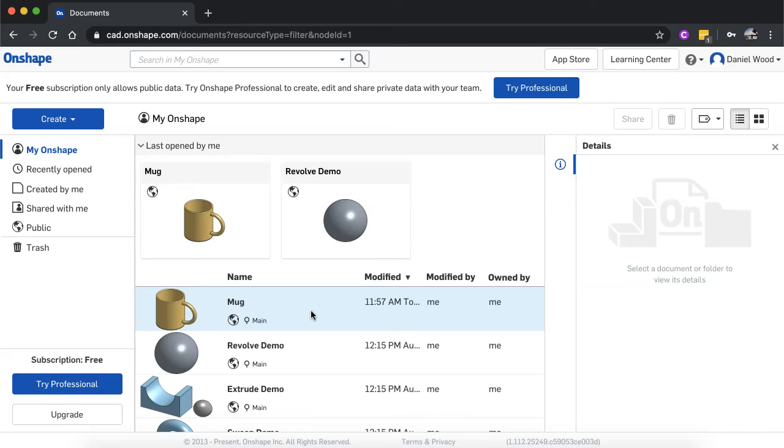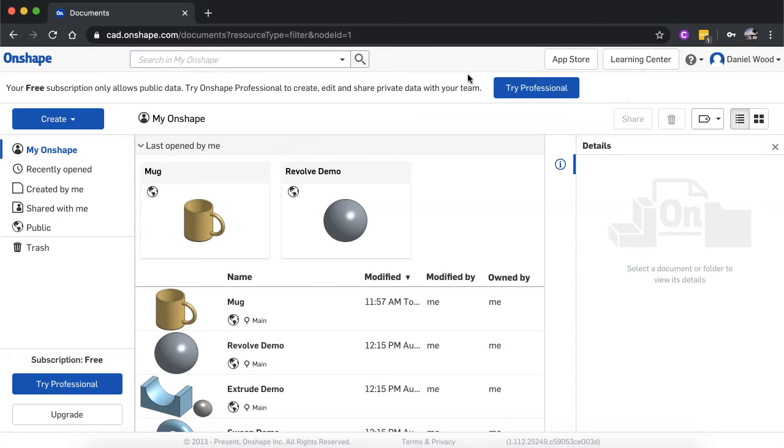You might also see, if you're signing in for the first time, you might also see some tutorials that you can jump into to start learning how to use the different Onshape tools. And you can also click on learning center up in the top right hand corner to view some resources to start learning Onshape.